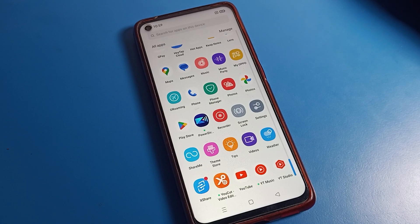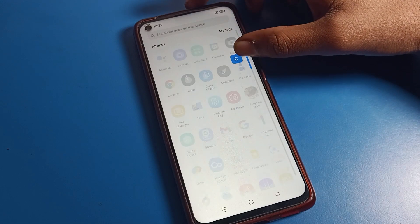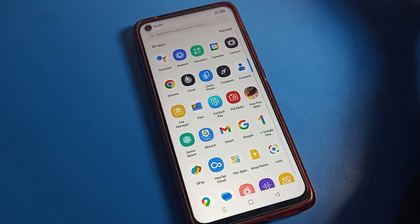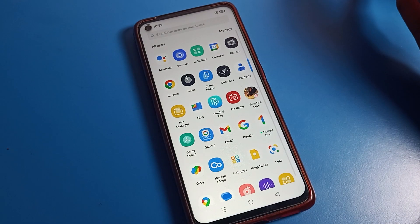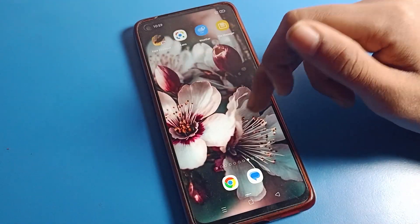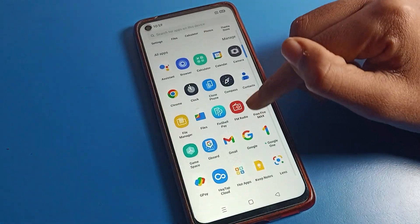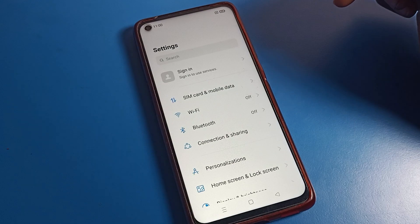Hello friends, welcome back to the mini video. Today we are going to talk about OPPO phone settings. I am going to show you how to enable gesture navigation mode settings on an OPPO phone device. In this video, we will talk about how to enable it and after enabling, how to use it — I will also tell you in this video.